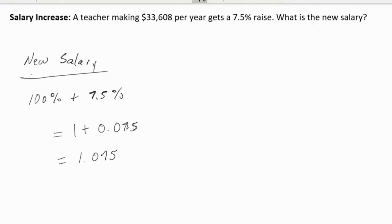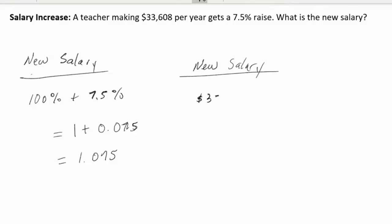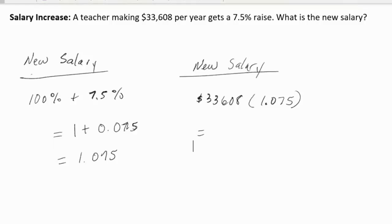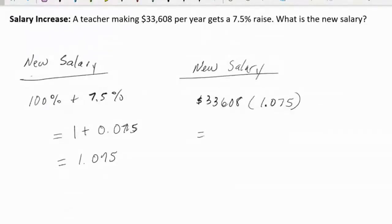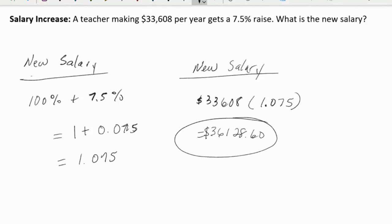In order to find the teacher's new salary, we're simply going to multiply the teacher's salary, which is $33,608, by 1.075. I'm going to bring over the calculator. So we have $33,608 times 1.075, and we get $36,128.60 as the teacher's new salary.